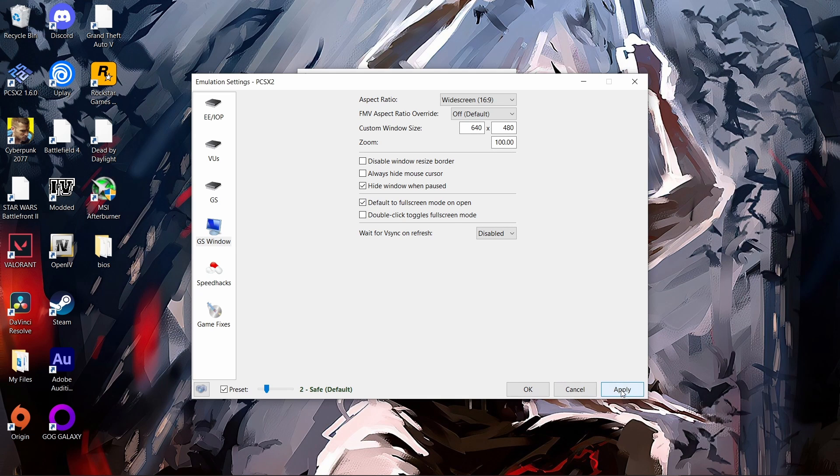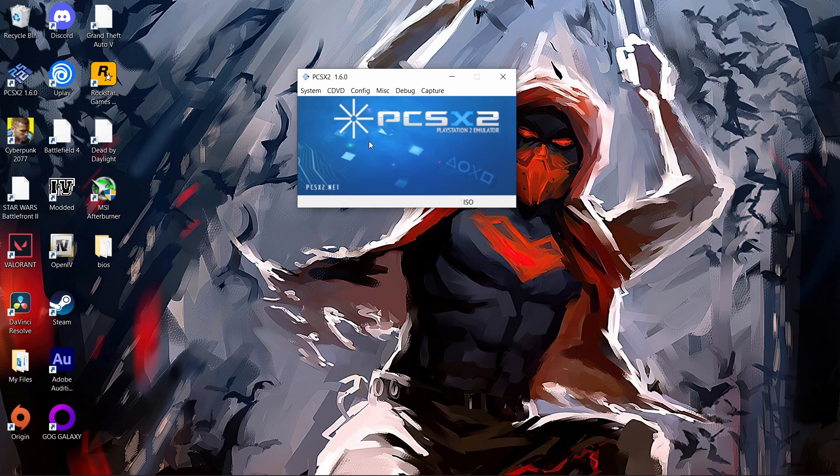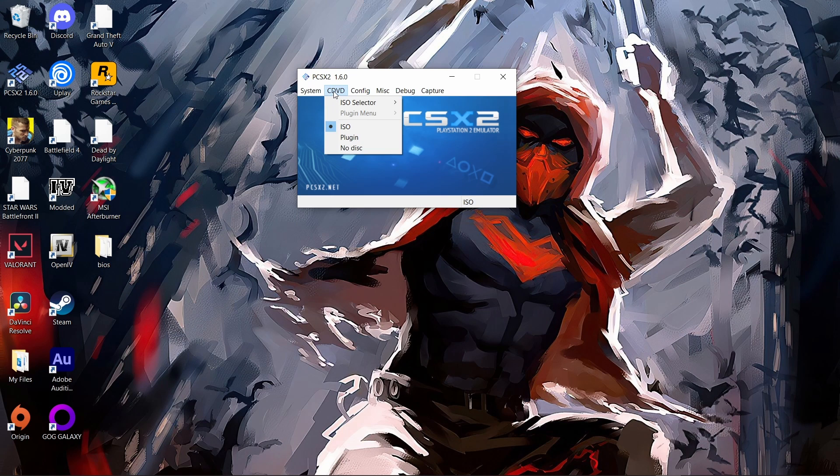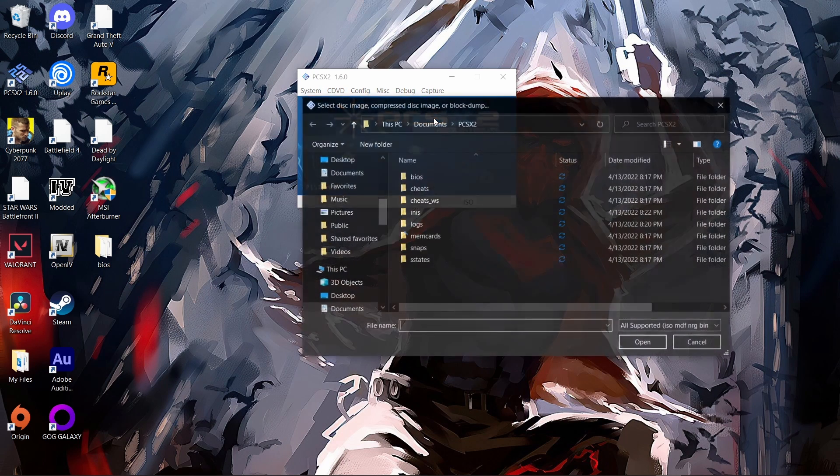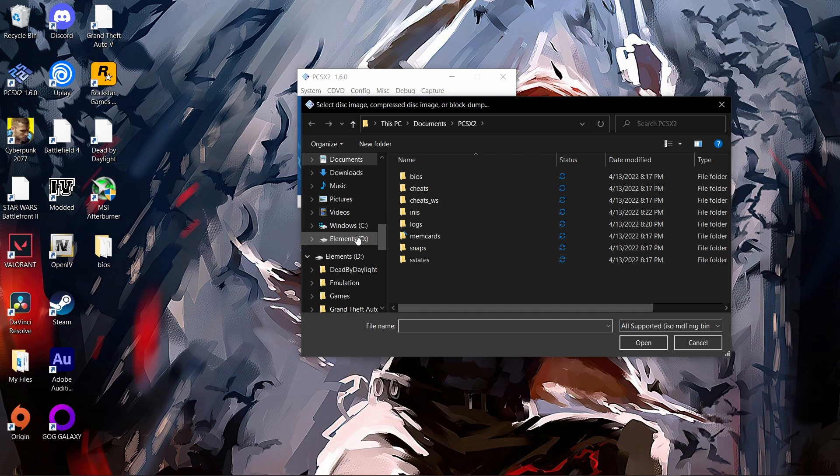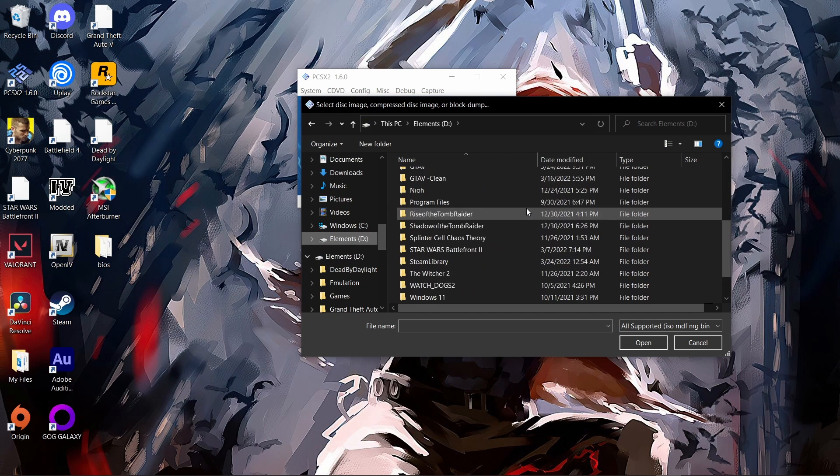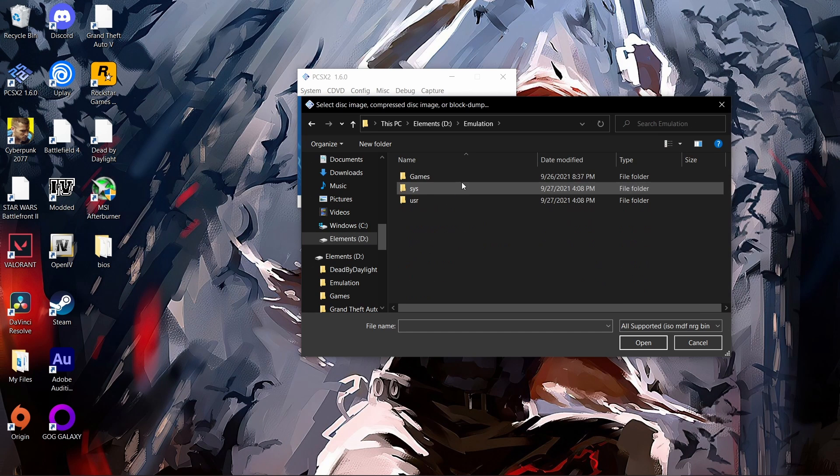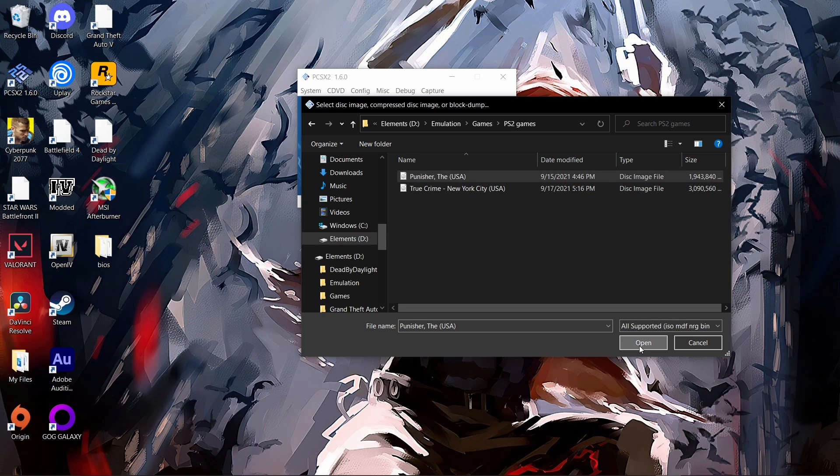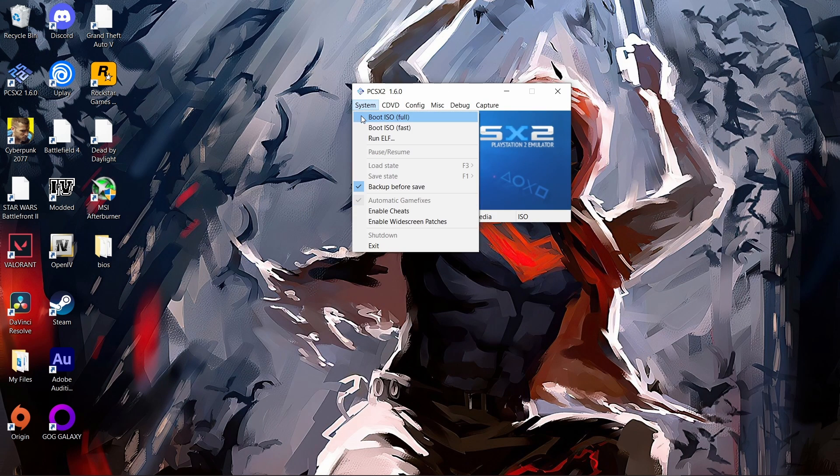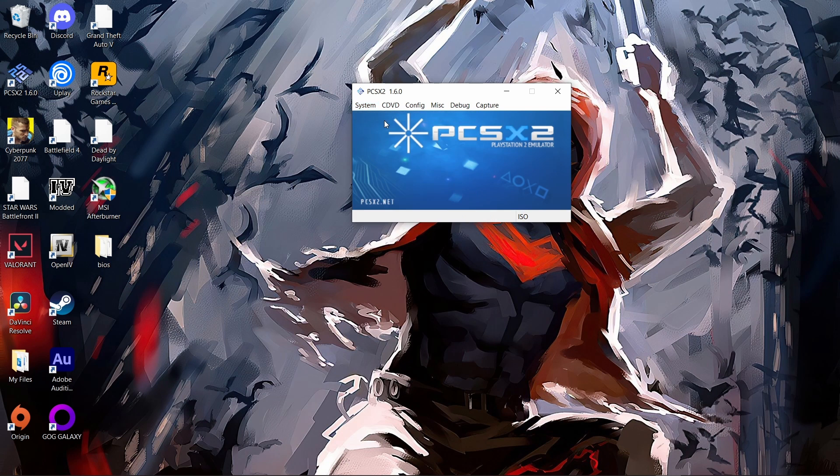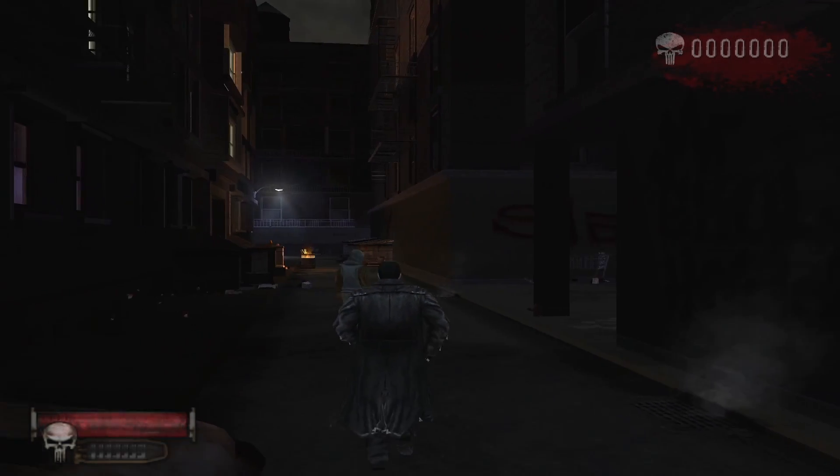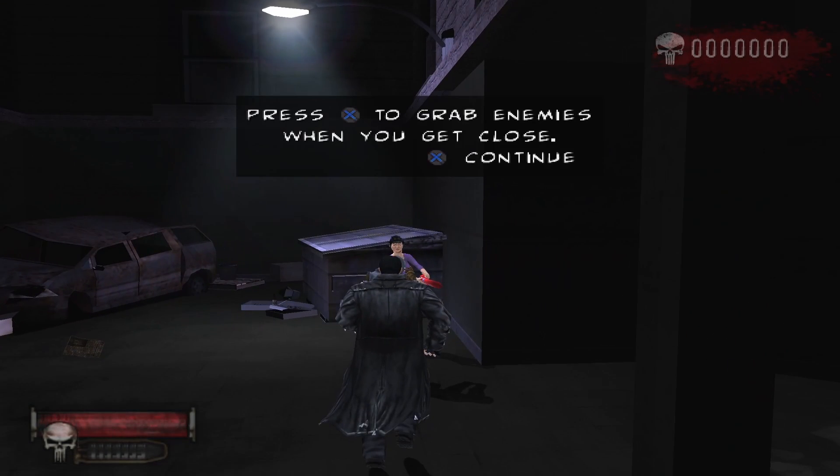To actually boot a game, what you want to do is go over to CDVD, go to ISO selector, then browse. I keep my games on an external drive. Emulation, games, PS2 games. We're going to click Punisher and click open. Then you want to go to system, go to where it says boot ISO full. That's what you want to do. Playing the PS2 version of The Punisher works perfectly fine.